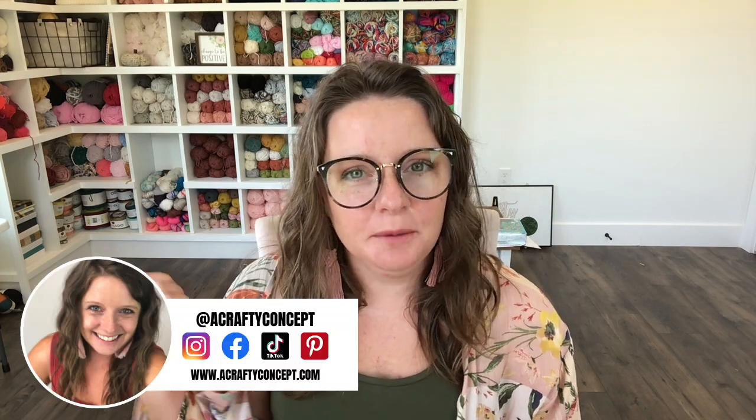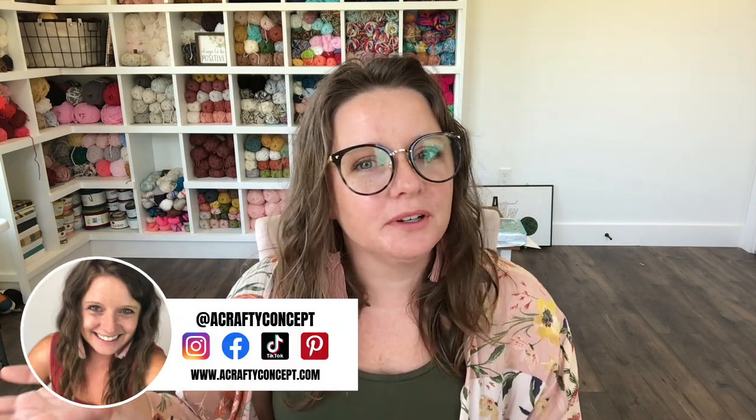Hi guys and welcome back to my channel. My name is Ashley and I'm the mompreneur and business strategist here behind A Crafty Concept.